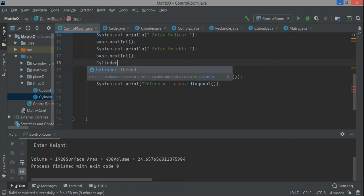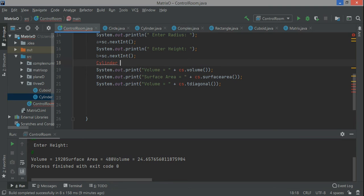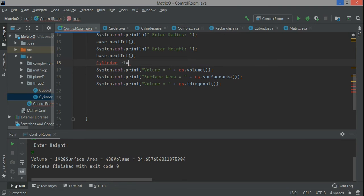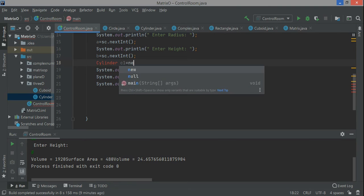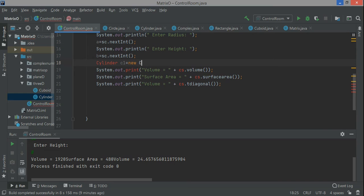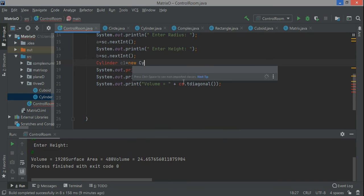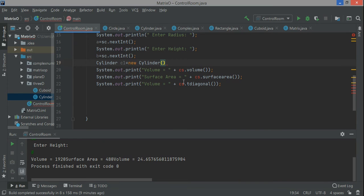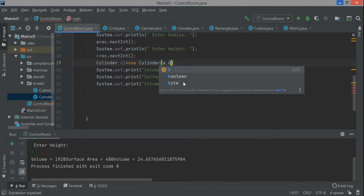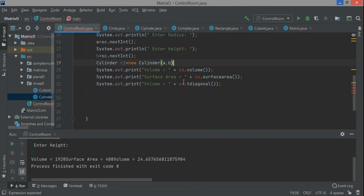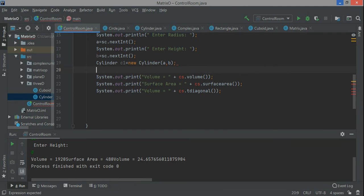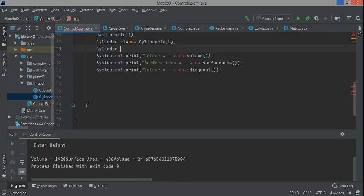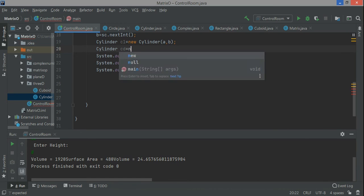Then I'm making the object of the cylinder class: Cylinder c1 equals new Cylinder. It's getting underlined, so just press Alt and Enter and this will be imported because the Cylinder class is present in the 3D package.